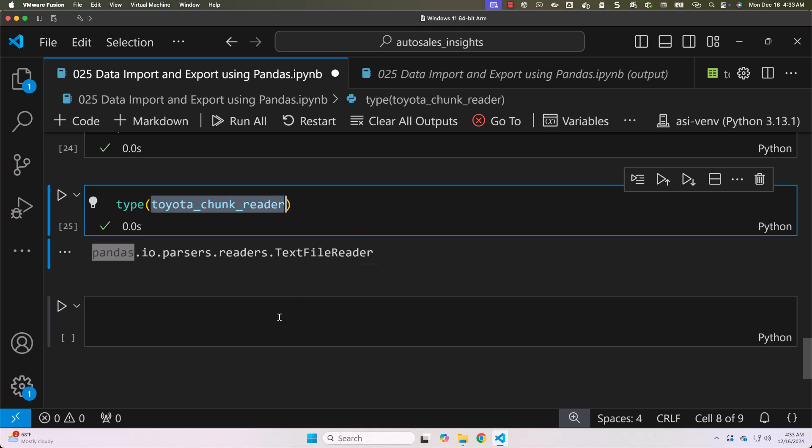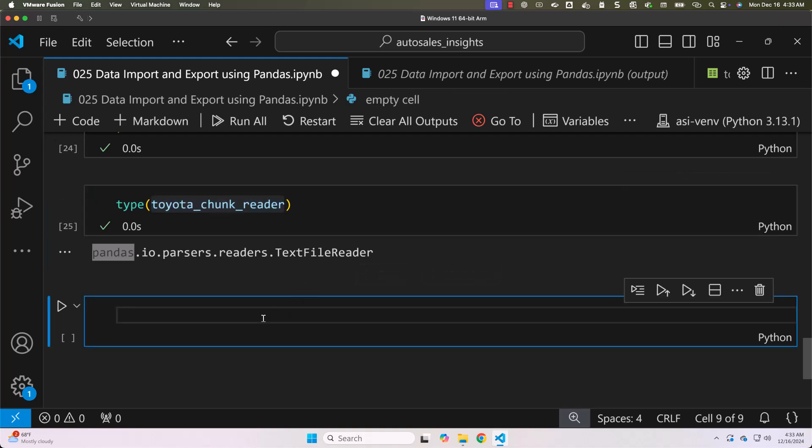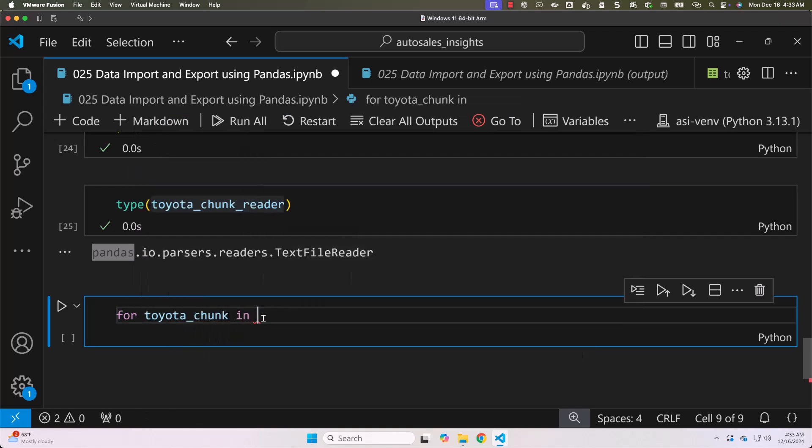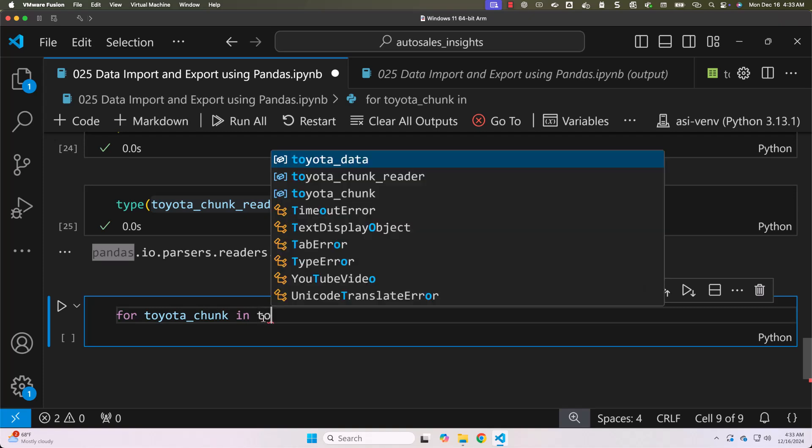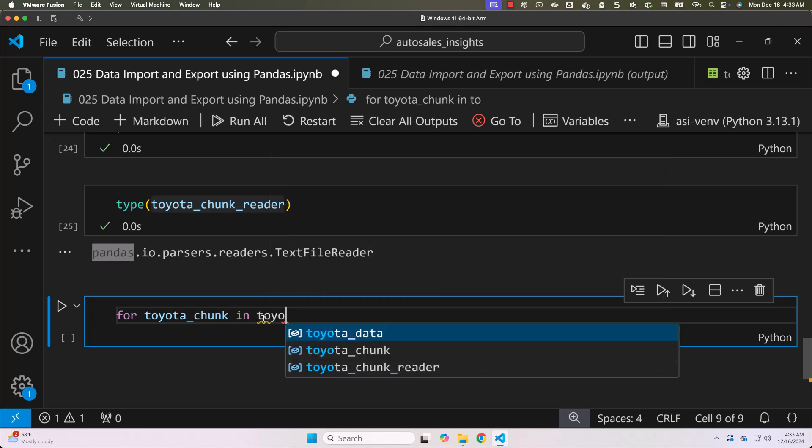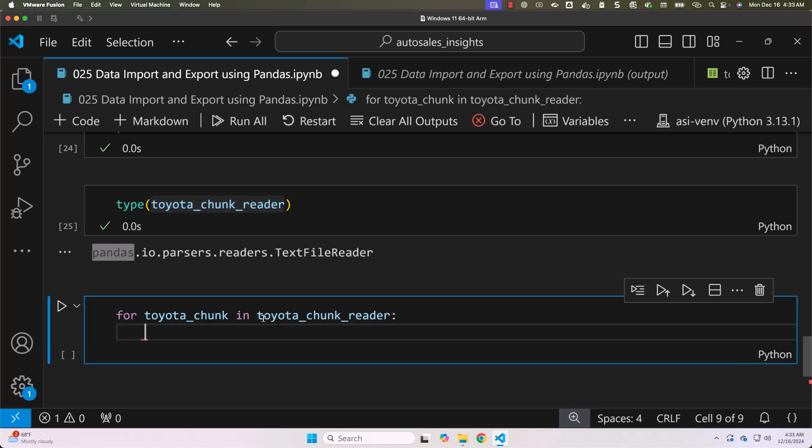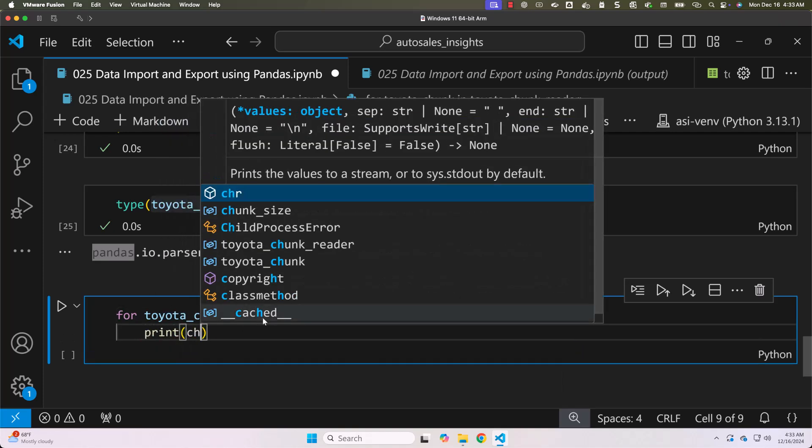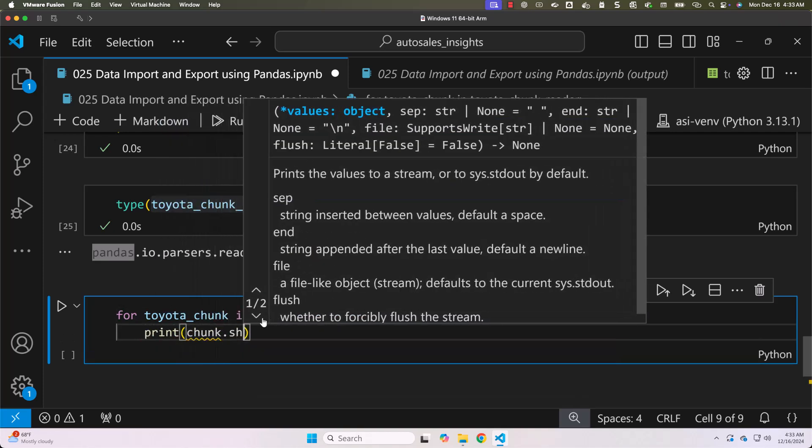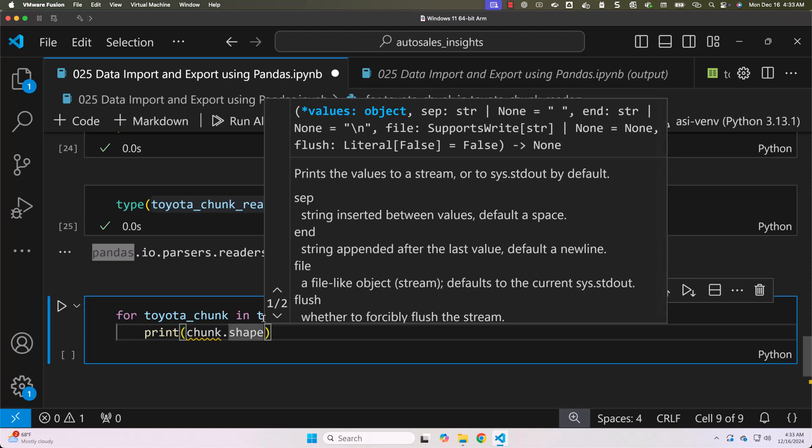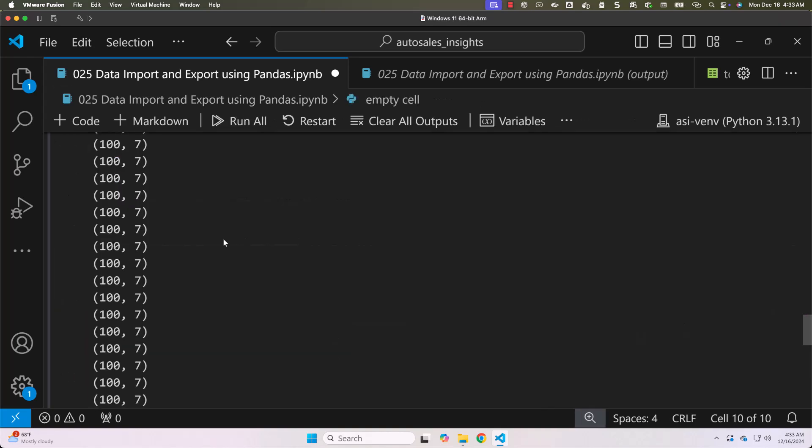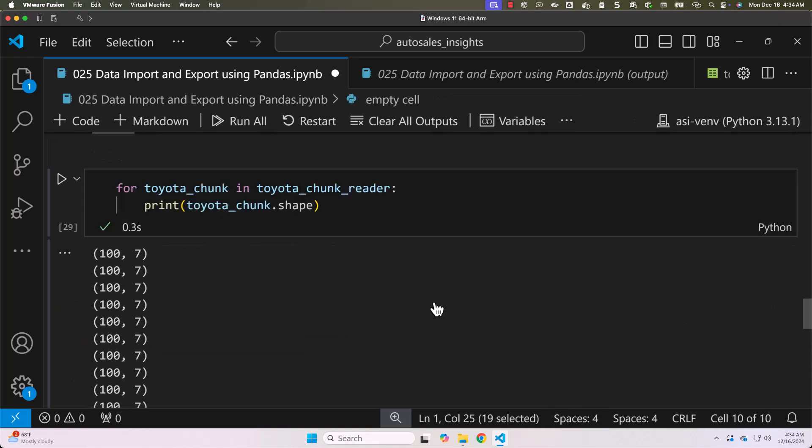The way you can actually process this generator is like this. You can say for toyota_chunk in toyota_chunk_reader, then you can actually say print chunk.shape. In this case for each chunk I am trying to get the shape. It should return 100 and the 100 will be repeated 50 times because we have 5000 records. Now let me run this. You can see the outcome here.